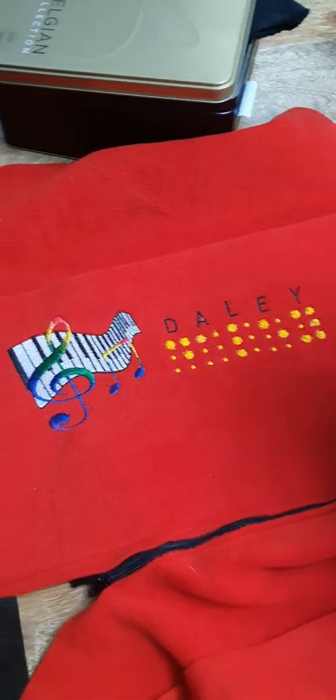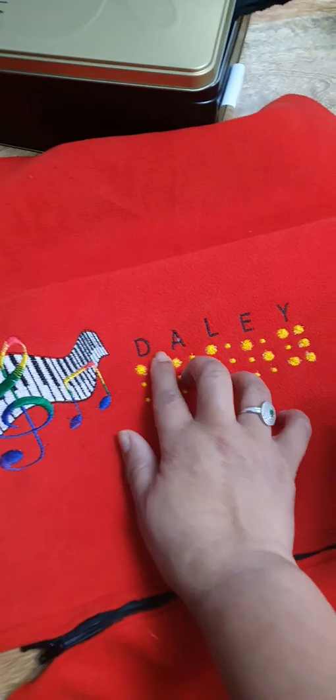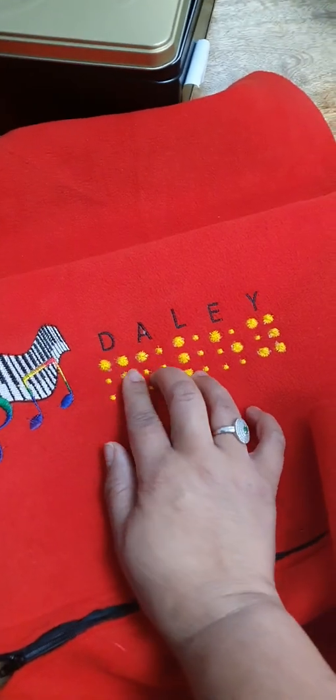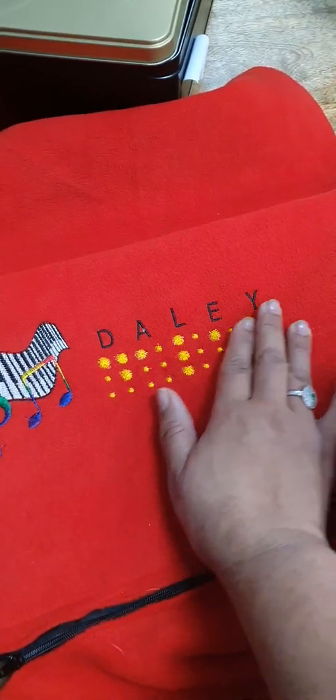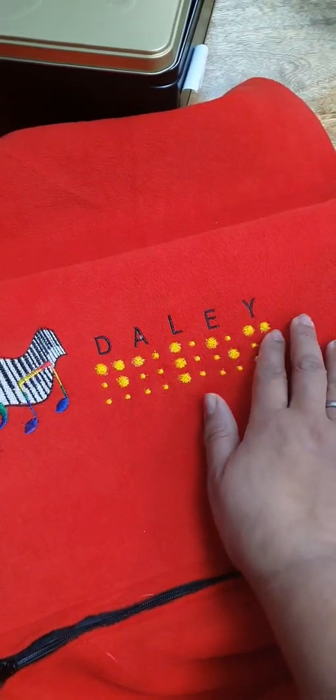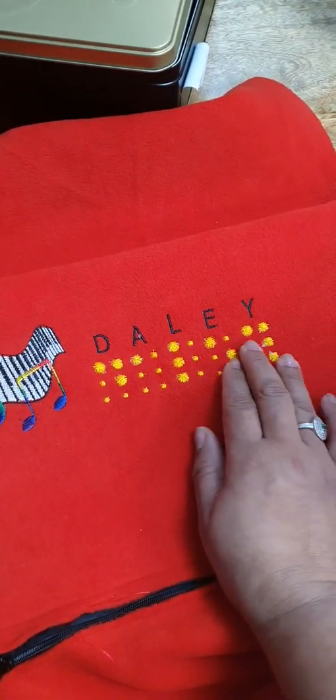So I decided to make him a cushion with Braille. I hope he loves it.